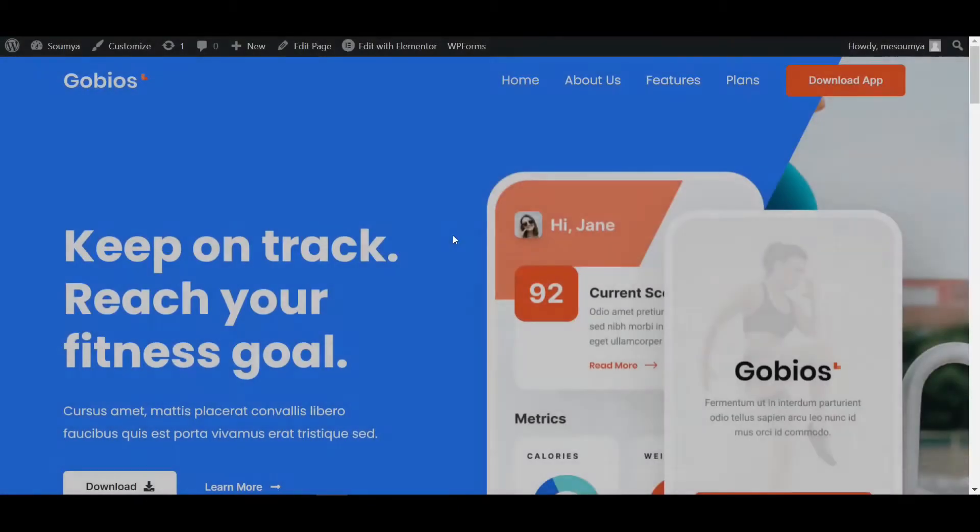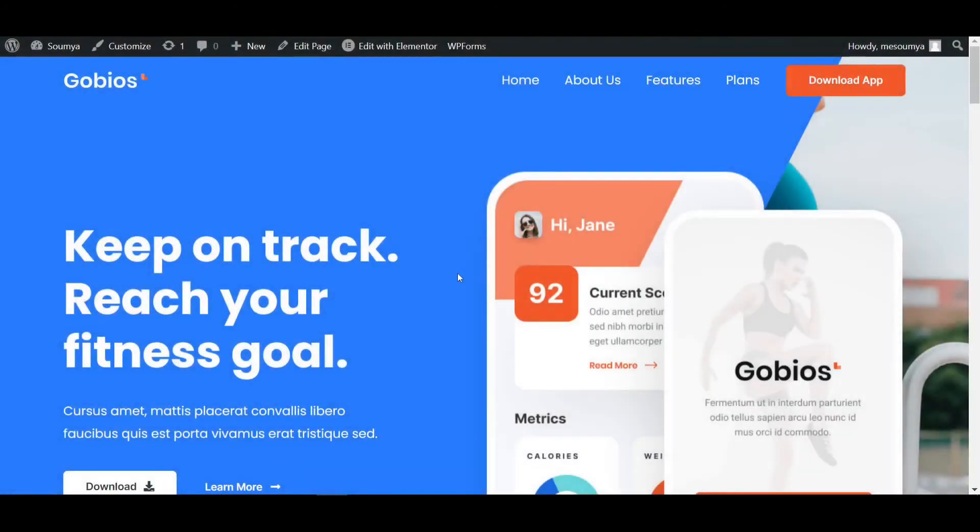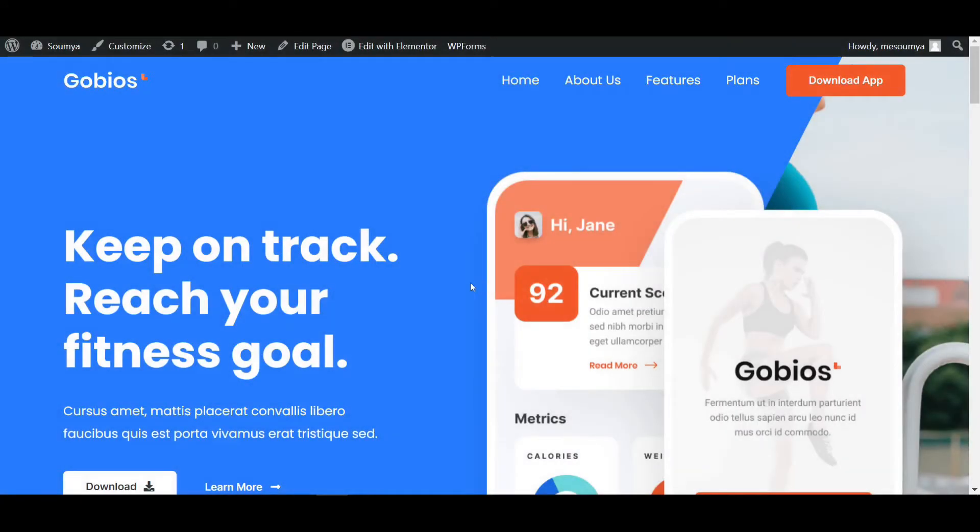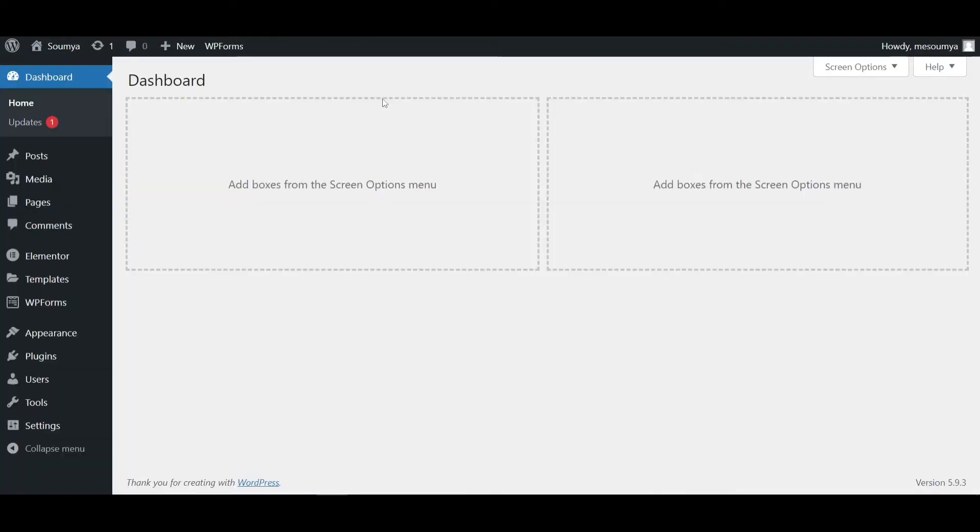As you can see, this is an awesome preloader animation effect for WordPress websites. If you apply this to your WordPress website, it will look more beautiful than before. I'll show you the step-by-step process, so without wasting time, let's get started. We're on the WordPress dashboard.